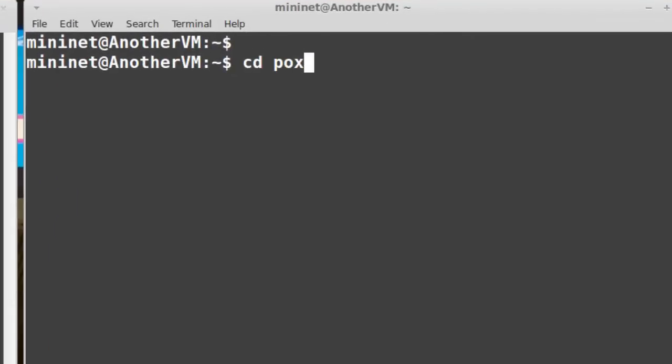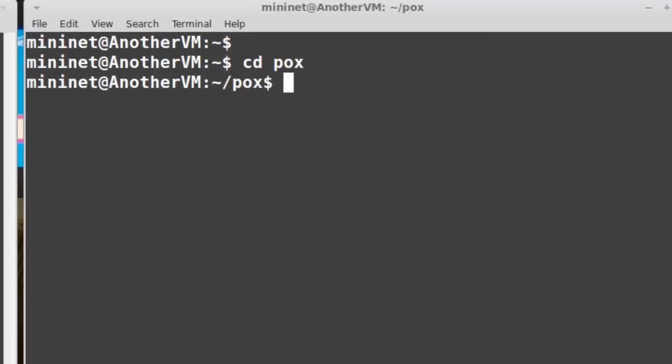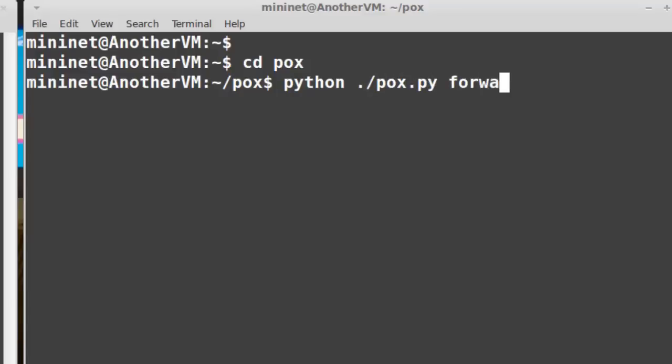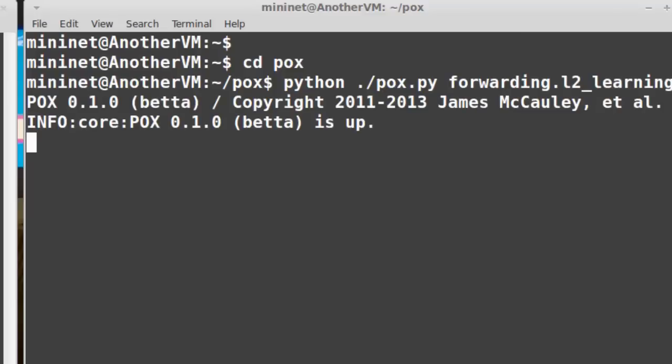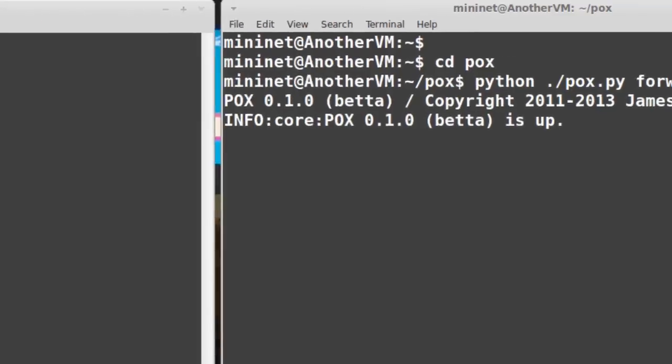Pox is Python-based, unlike Floodlight, which was Java-based. By the way, if you're using a Mininet VM you downloaded from mininet.org, pox is already included. From my pox directory, I'll run python dot slash pox dot pi forwarding dot l2 learning. That will start pox with the basic layer 2 forwarding switch for the controller.